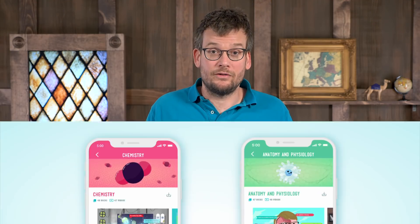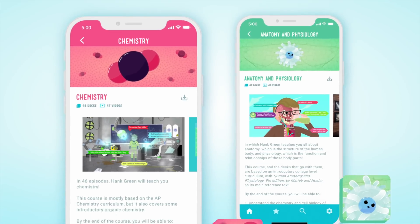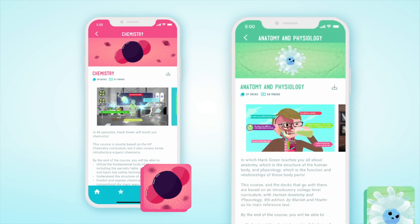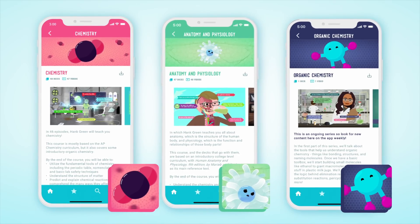Now making and writing these decks takes a lot of time and resources, so we're starting off small with just a few courses. Decks for every episode of Crash Course Chemistry and Crash Course Anatomy and Physiology are now available, and we'll be releasing decks for Crash Course Organic Chemistry with each new episode. As a bonus for you organic chemistry fans, we'll be including a ton of new content to help you practice the reactions that you've learned.